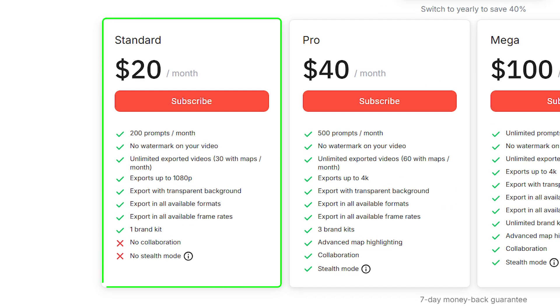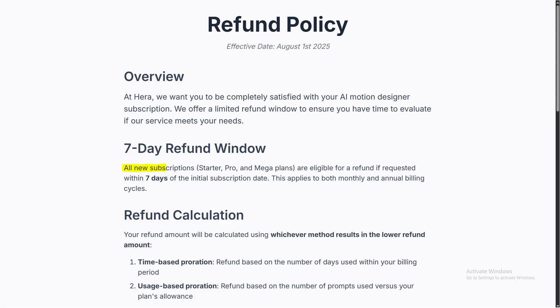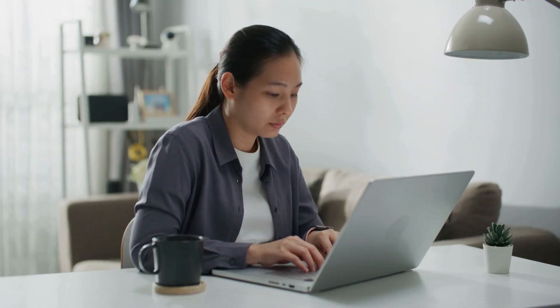If you need professional quality, the standard plan starts at $20 a month and unlocks 200 prompts per month, watermark-free exports, and full 1080p resolution. You also get a seven-day money-back guarantee so you can try everything risk-free.